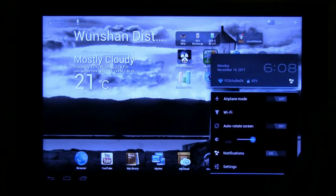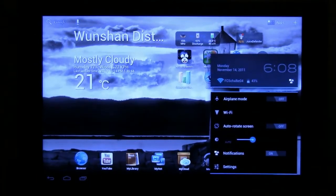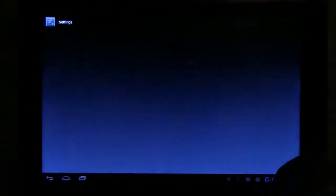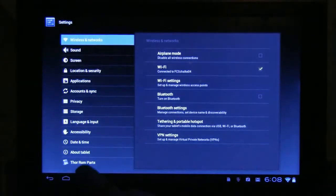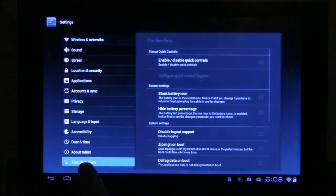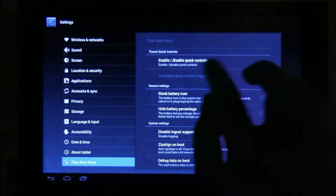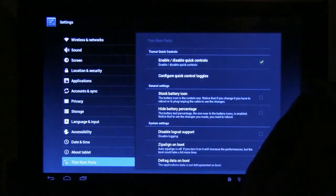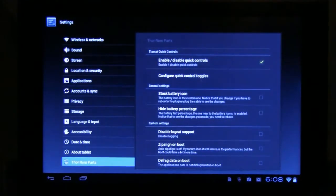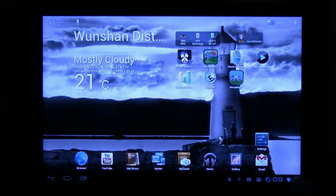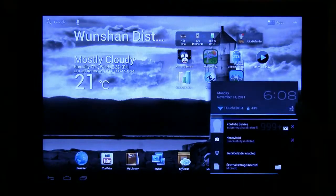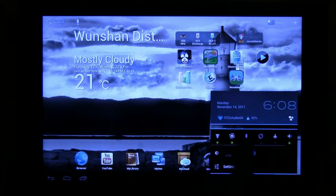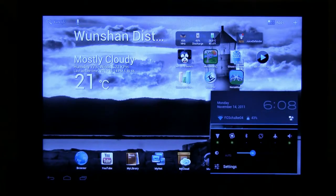For example, this is something that you're familiar with right now. But let's go to settings and let's go to Tor ROM parts and over here what we can do is enable and disable the quick controls. And as soon as I enable them, you see that now you have these quick controls over here.